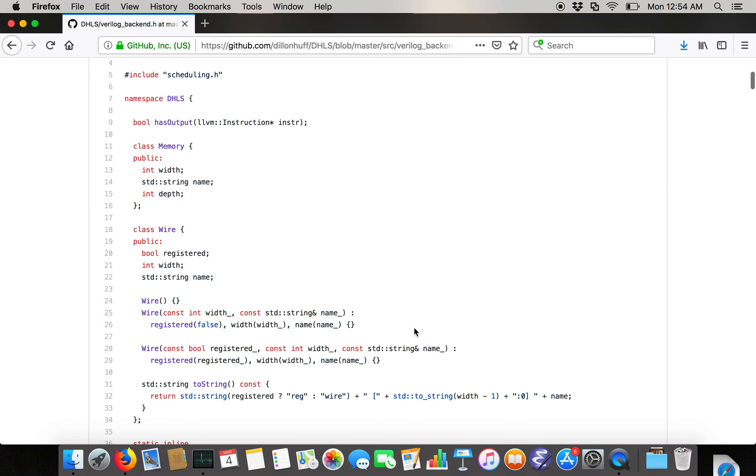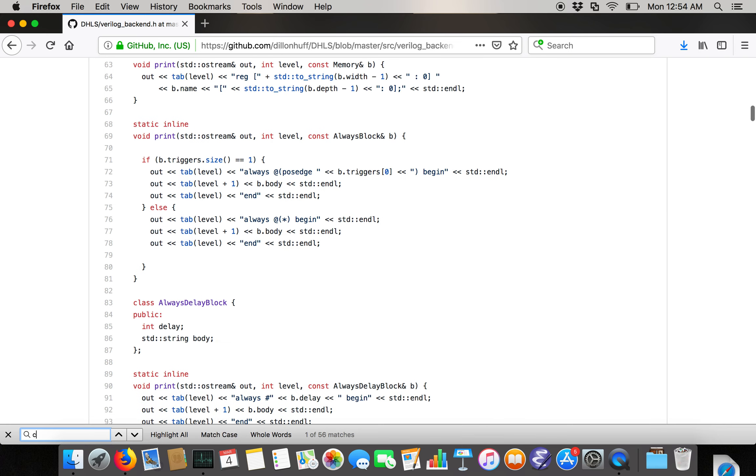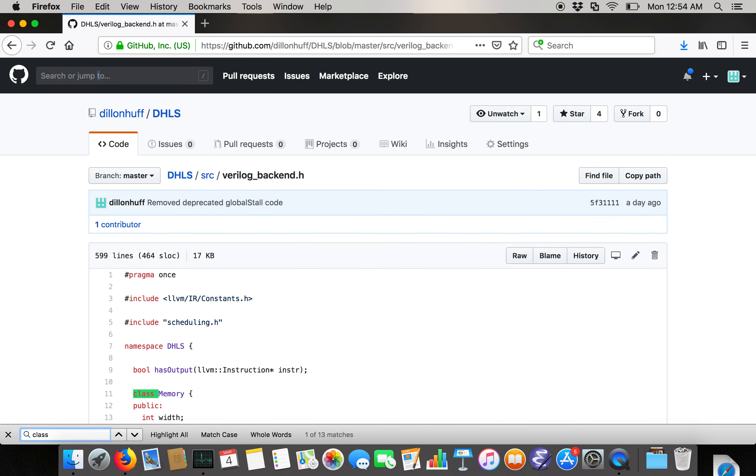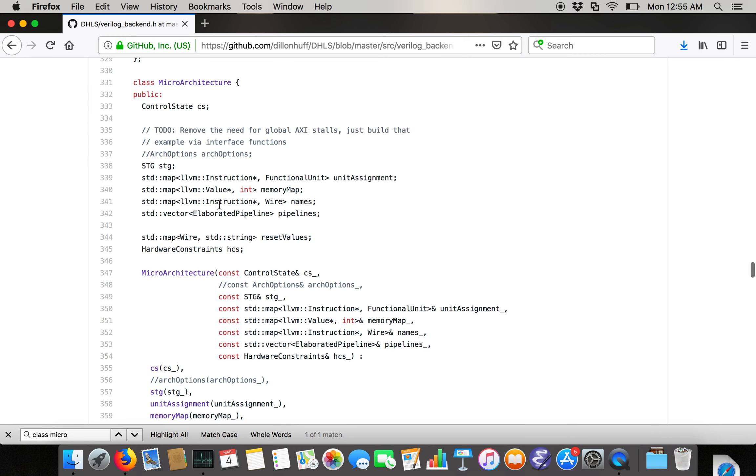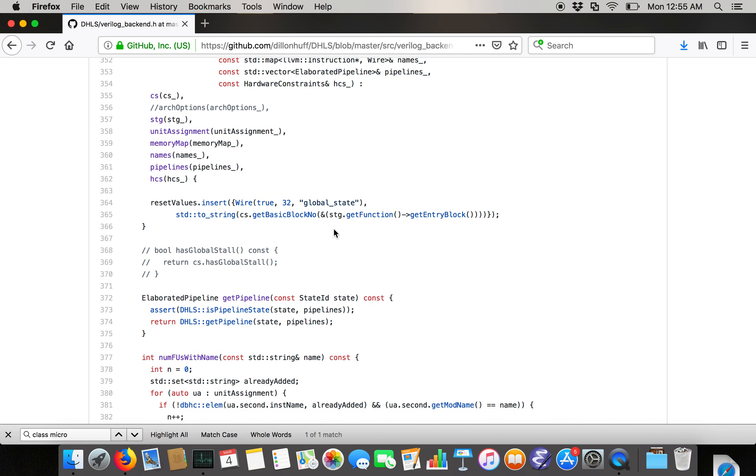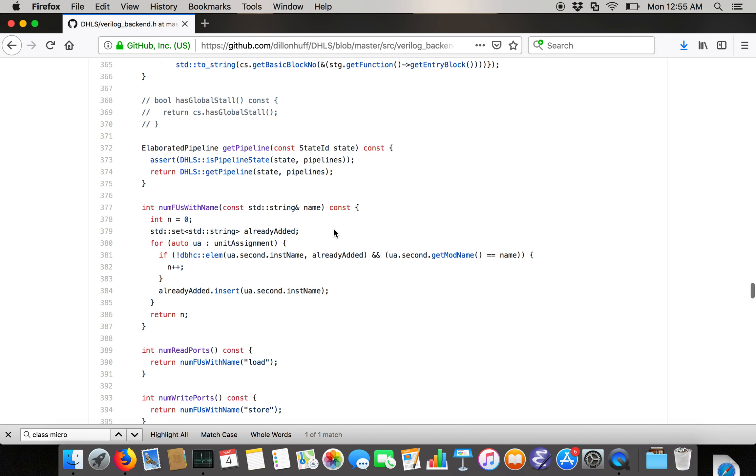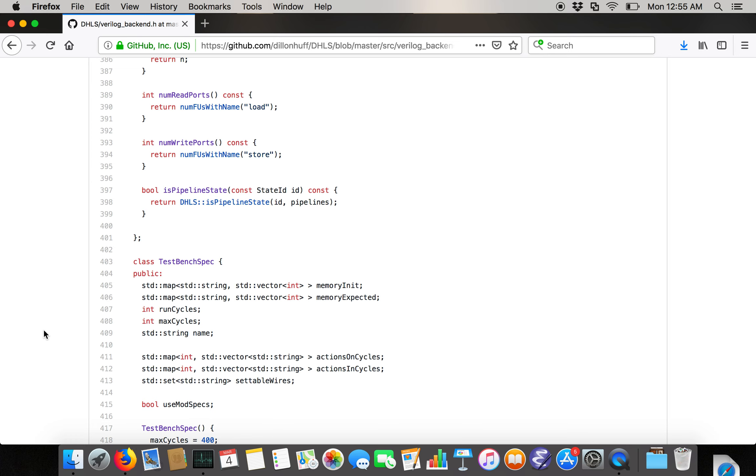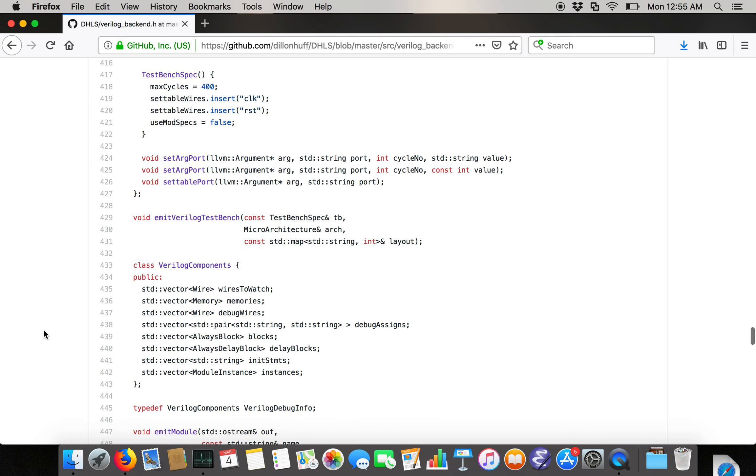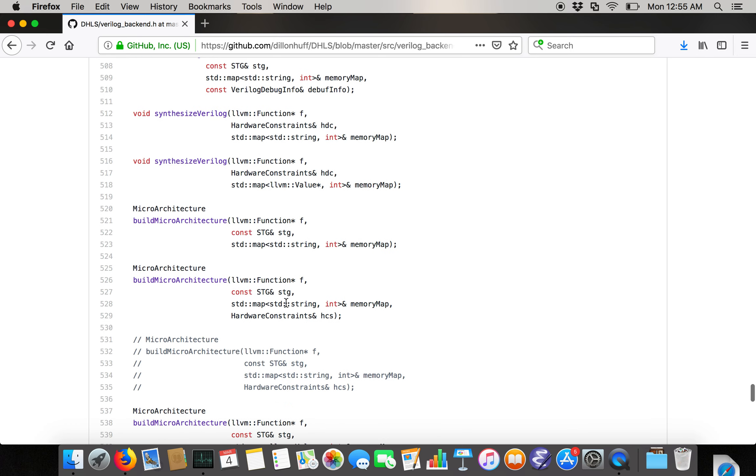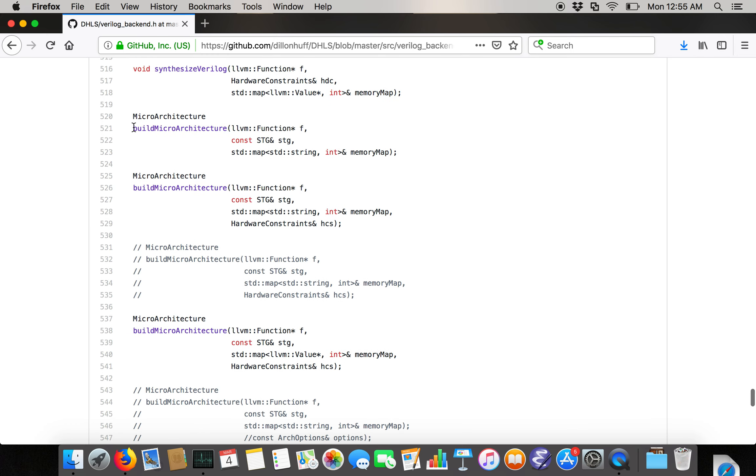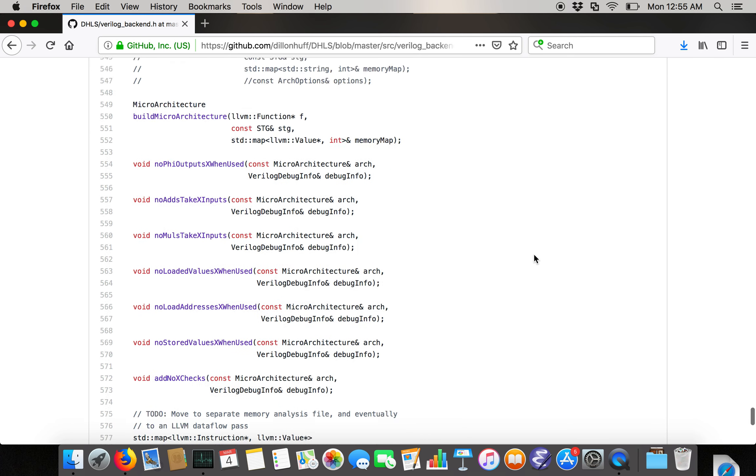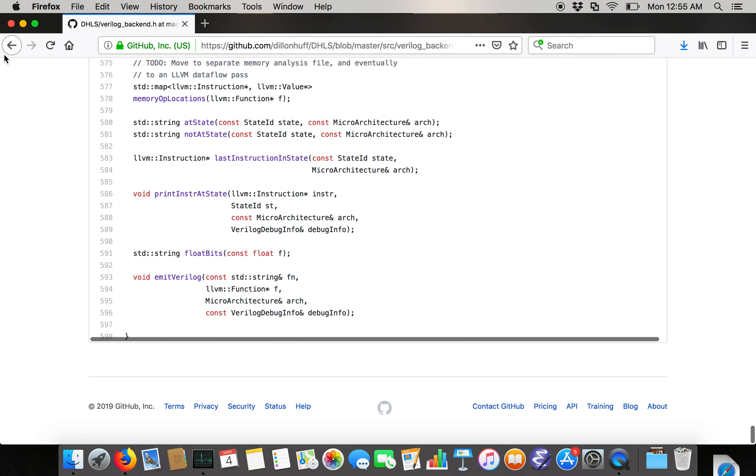In the Verilog backend, there's a bunch of stuff, but the critical class is really the microarchitecture, which is sort of just a grab bag class which contains an STG and a description of the control path and the assignment of instructions to functional units and things like that. It's just a more elaborated representation of the finite state machine that we produce during scheduling and that's a little bit closer to real hardware. There's a bunch of stuff for generating test benches and adding assertions to the generated Verilog. Then there's a bunch of different variations on the build microarchitecture function, which converts an STG into a microarchitecture.